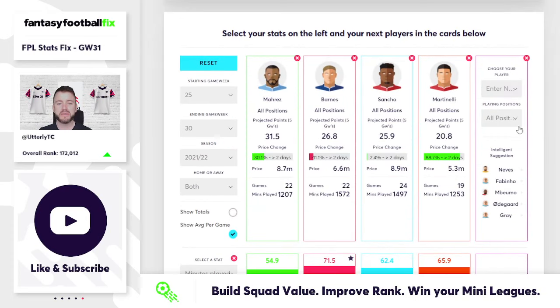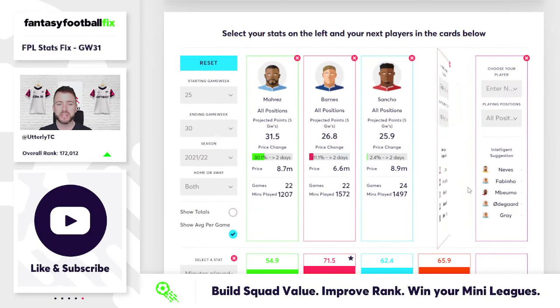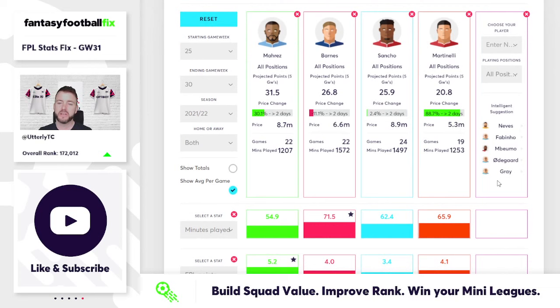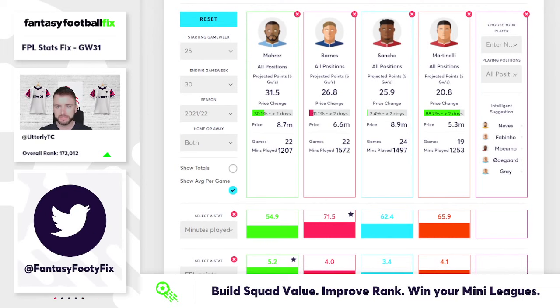Those are the midfielder choices — Riyad Mahrez wins out there, but each of those four all have good upside.